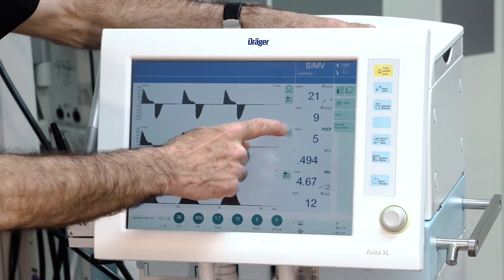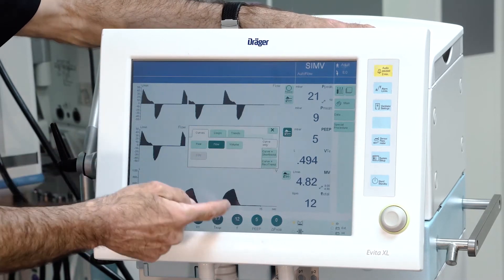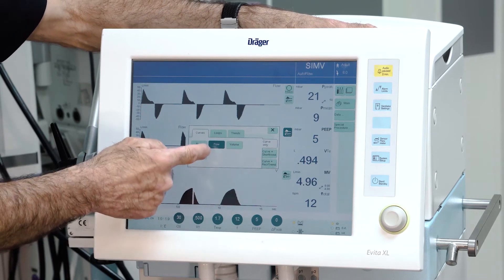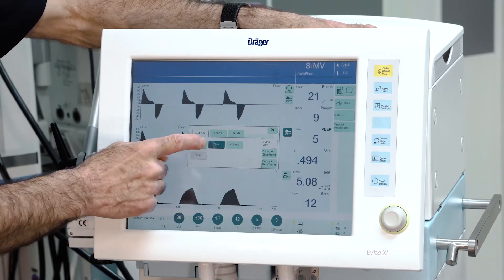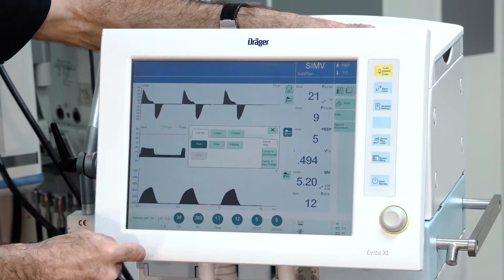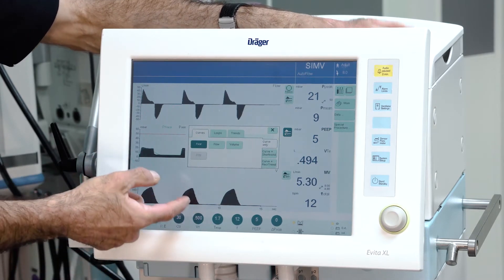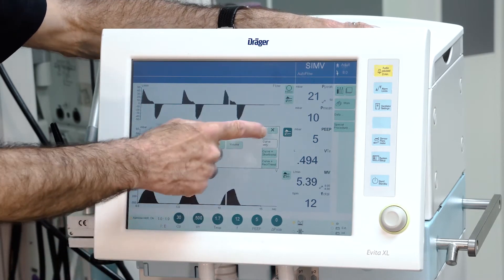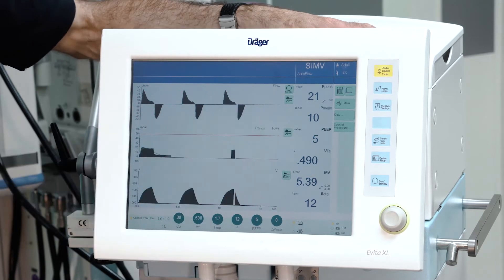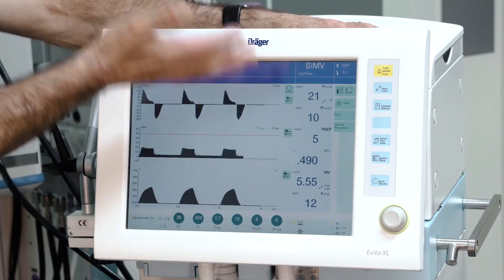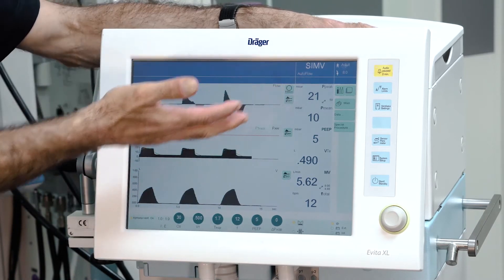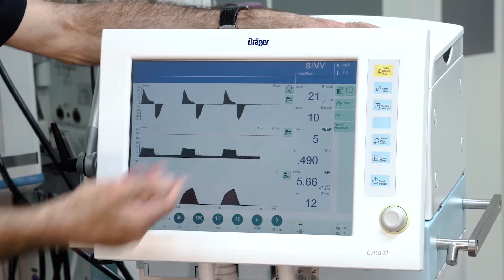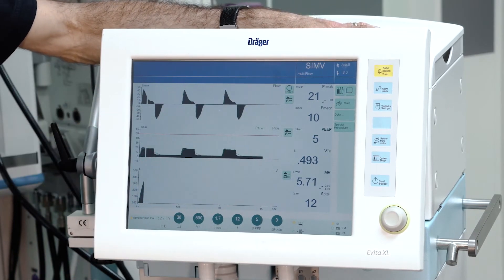We can do the same with the flow curve in the middle line. We select instead of the flow curve the pressure curve. Now we have the flow curve in the upper line and the pressure curve in the middle line.